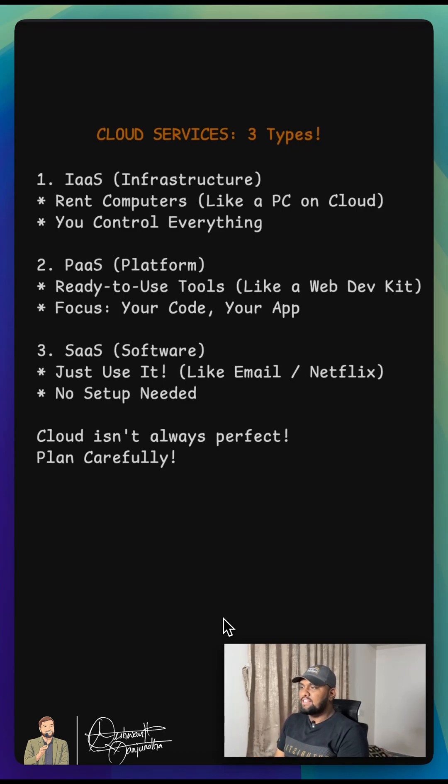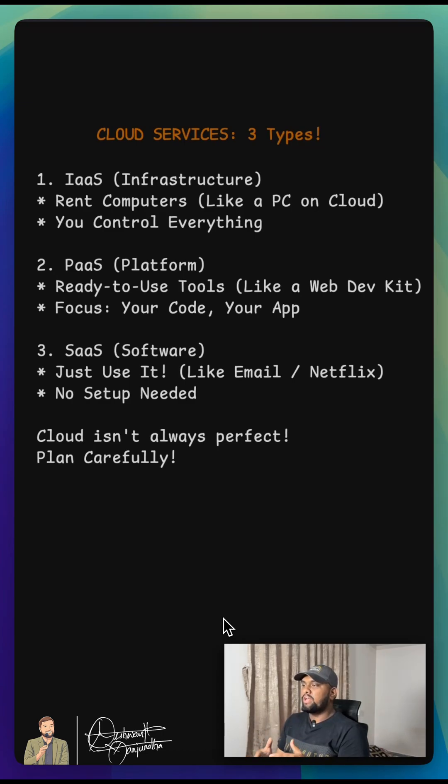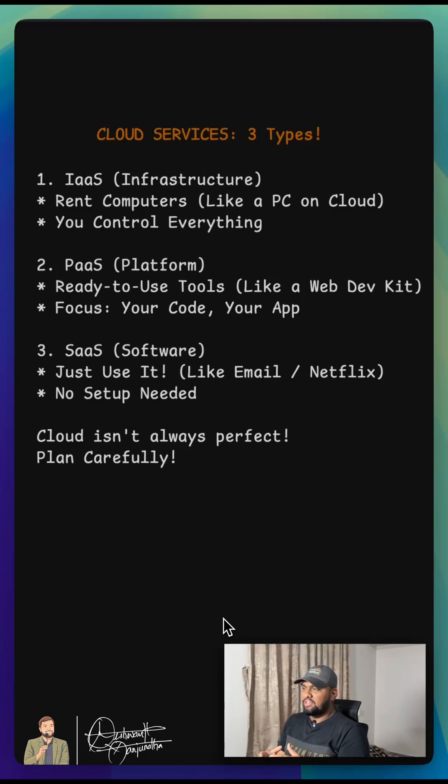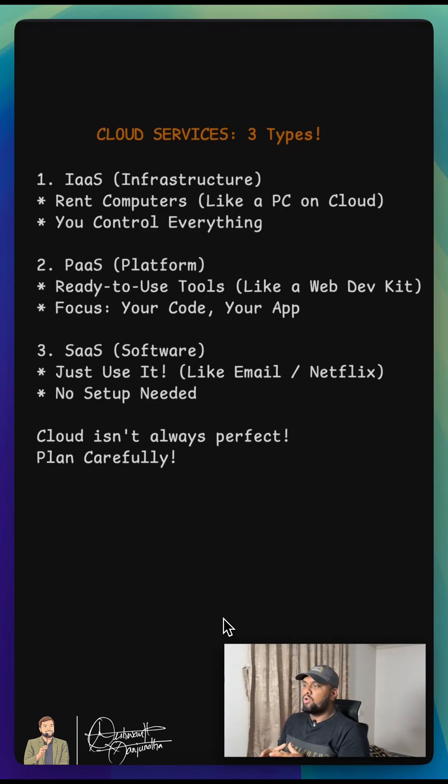Now, a quick heads up. Cloud isn't always perfect, so you need to plan carefully if you're moving to cloud. Sometimes it saves money, sometimes it doesn't. Moving into or even out of the cloud can be tricky, so always think it through.